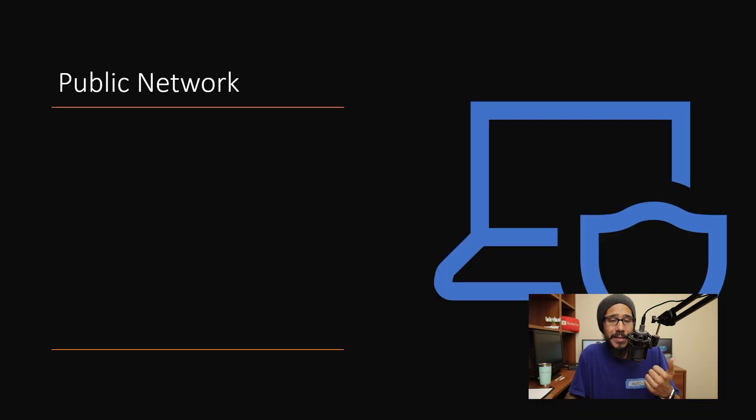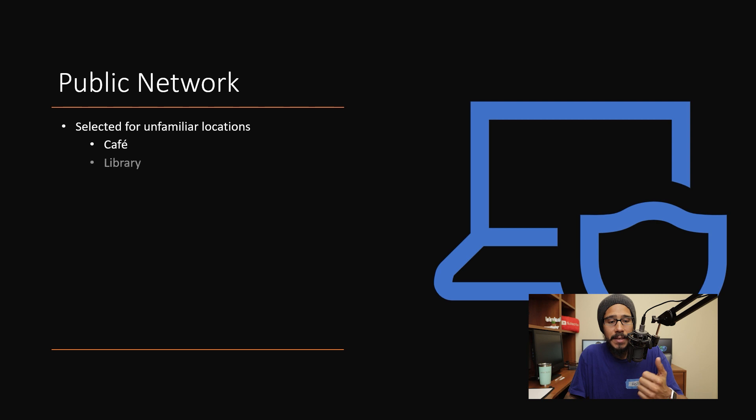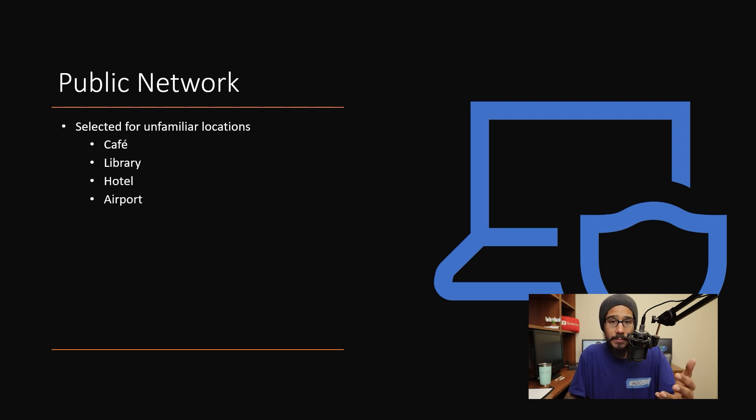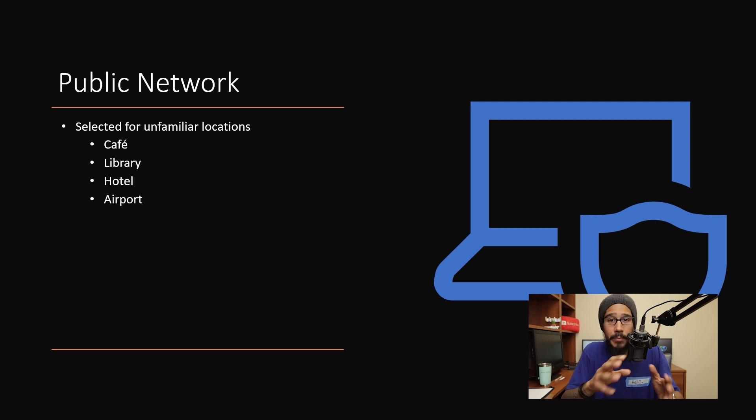The first one is the public network. Now the public network is selected for unfamiliar locations. Some locations are like cafe places, libraries, hotel, and airports. Those Wi-Fi connections are normally configured as public network.